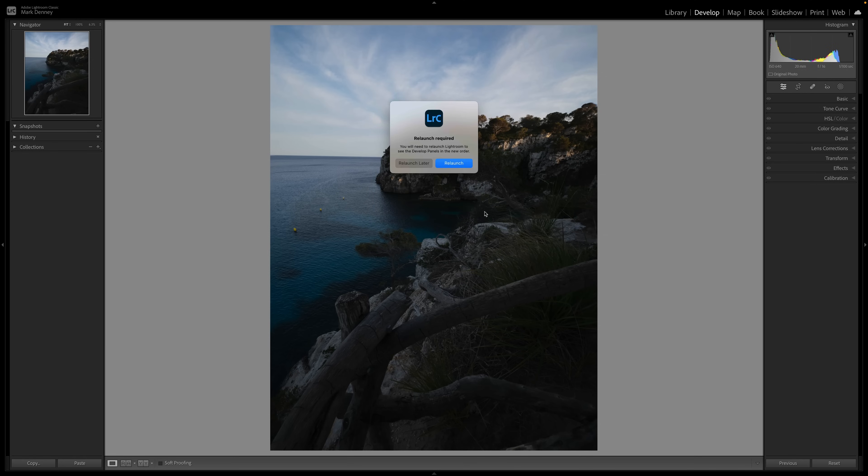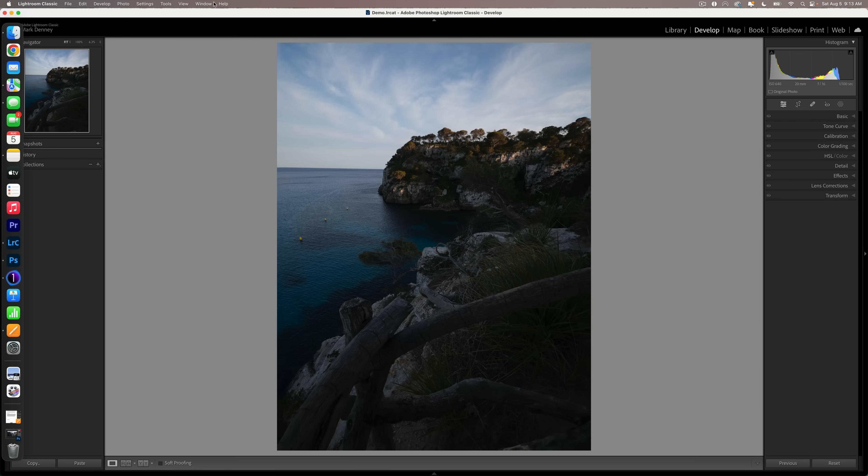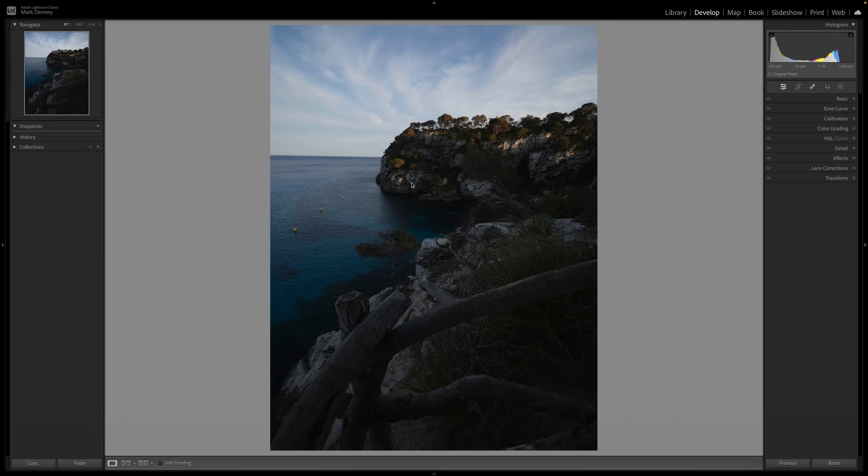I like to put the effects section next, and then leave lens corrections and transform at the very bottom because those are the two sections I use the least. Whenever I'm going through my editing workflow, I know that I start at the very top and work my way all the way down to the bottom. That helps me stay organized and remember the workflow I like to go through. I'm going to go ahead and hit save. Lightroom basically just relaunches to the saved order of the different settings in your develop panel.